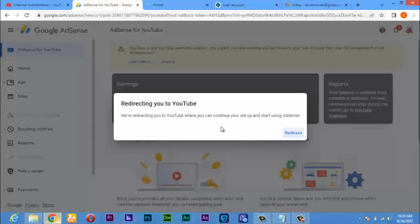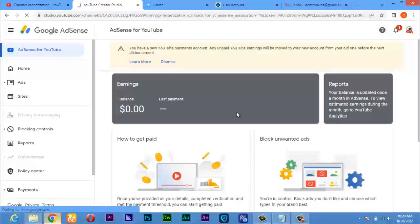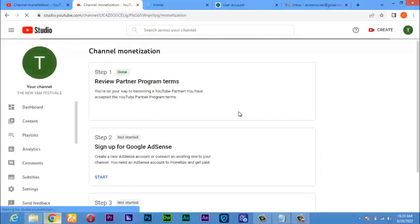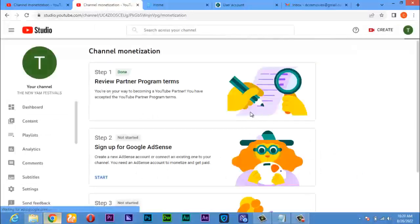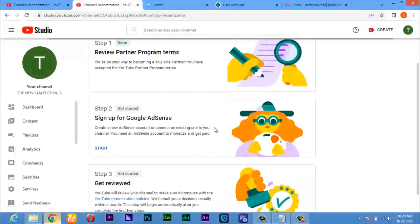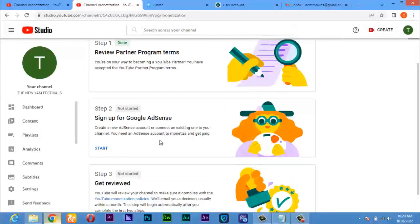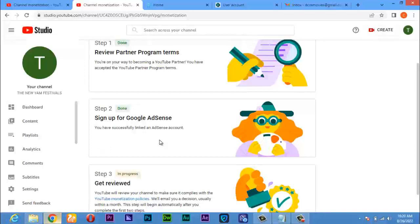It will take me back to YouTube. By clicking here, you see it's loading so that this step 2 will tick down. Before you proceed, now you can see that step 2 has been completed successfully - you are successfully linked to an AdSense account.